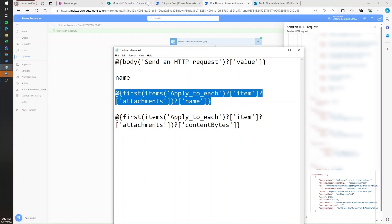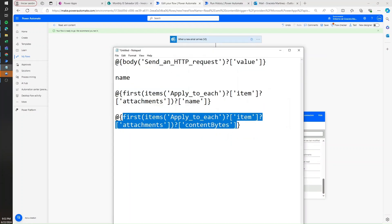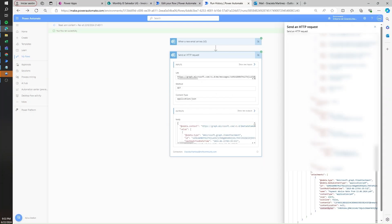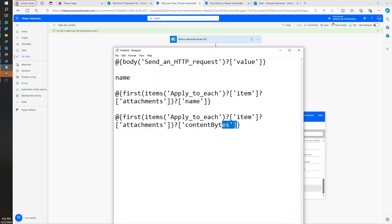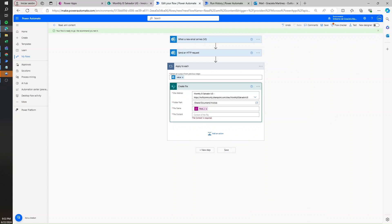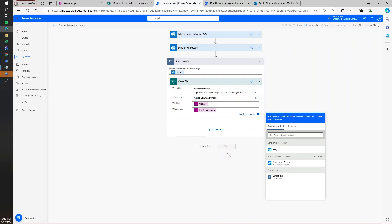Now we're ready to grab the name of the attachment and paste it in the file name field. But for the file content, we can't do exactly that because SharePoint expects binary format to create a file, and the contentBytes we're reading here is in base64. So we need to convert this base64 into binary. There's a formula in Power Automate for that — I'll copy my code, go to the file content field, and in the Expression tab write base64ToBinary(), pasting my code inside the parentheses. Then I'll hit OK and save.